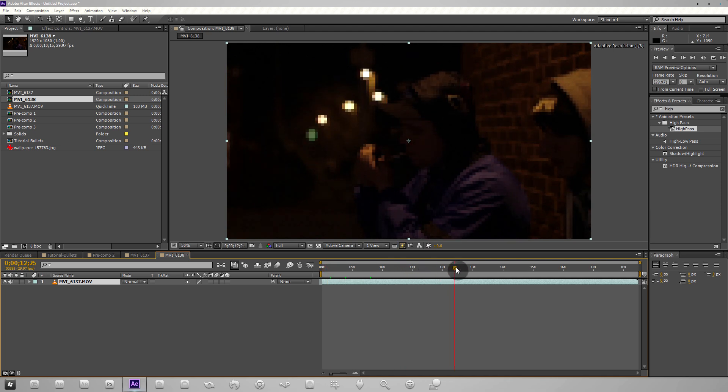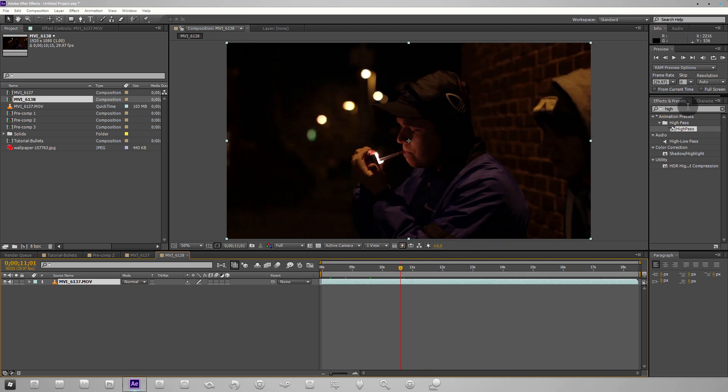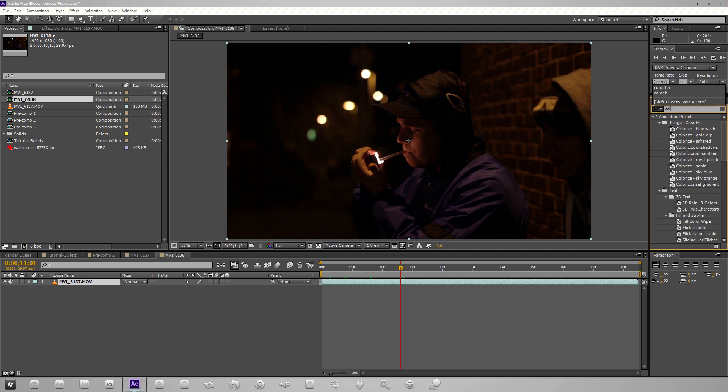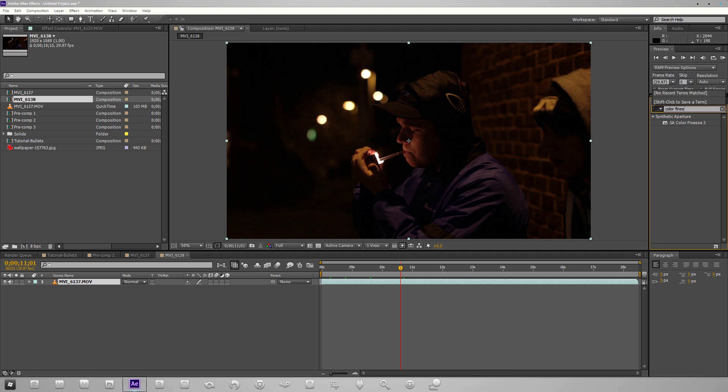I'm just going to quickly size it up just so I know what I'm working with. We're going to take the Color Finesse 3 plugin. If I go to effects and presets and search Color Finesse, I'll just drag that onto the clip.